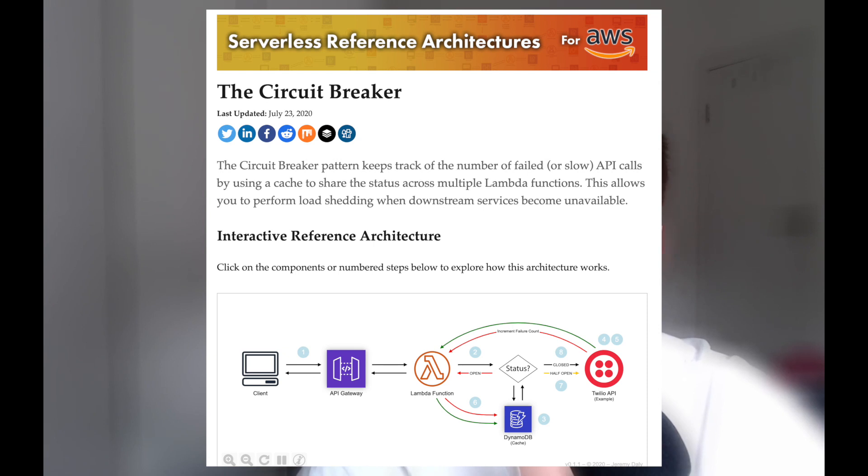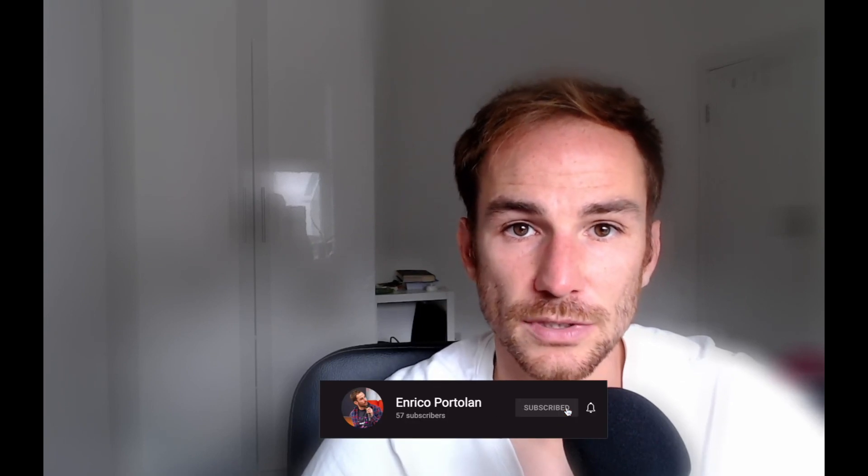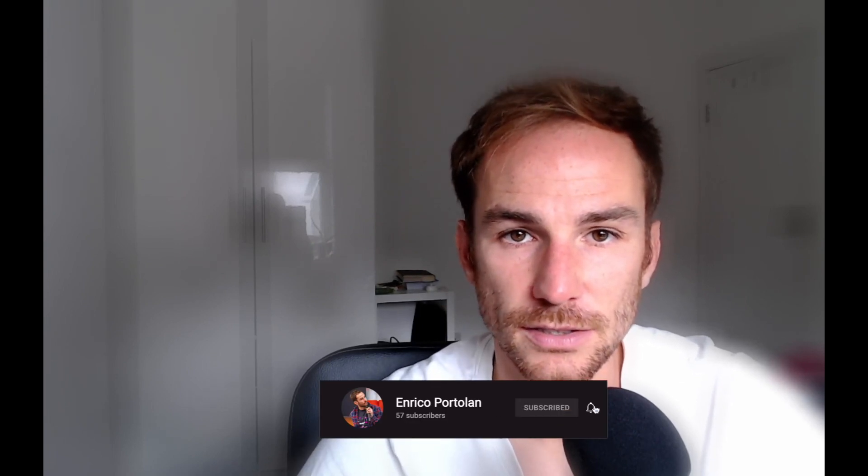The first time I read about it was on the Jeremy Daly blog post. Since the blog post is from about five years ago, it got me the inspiration to design a new architecture for this pattern.